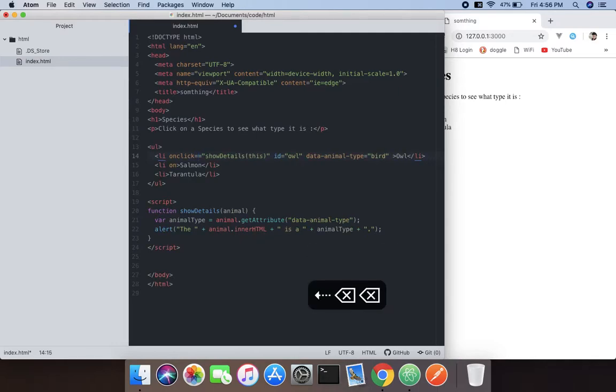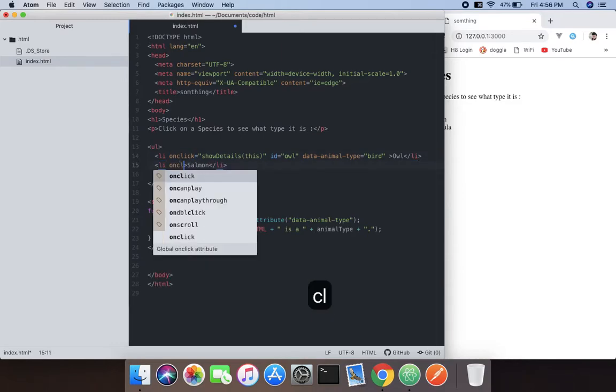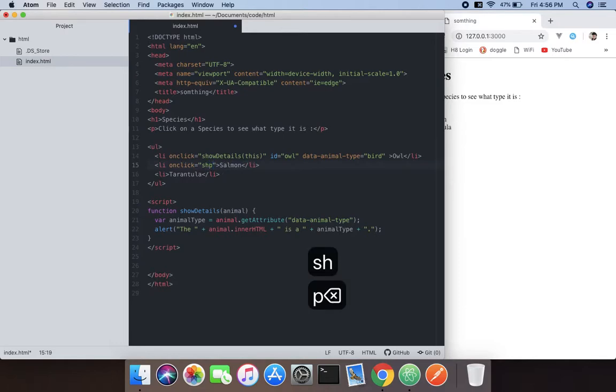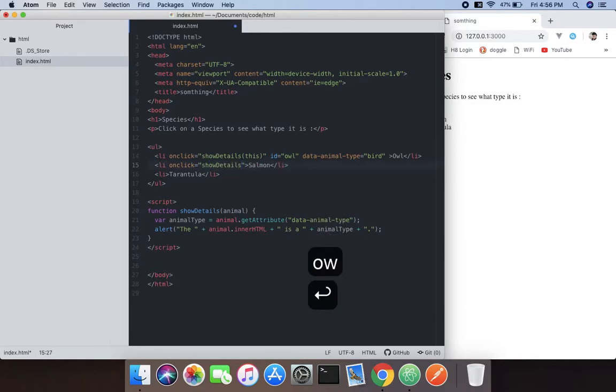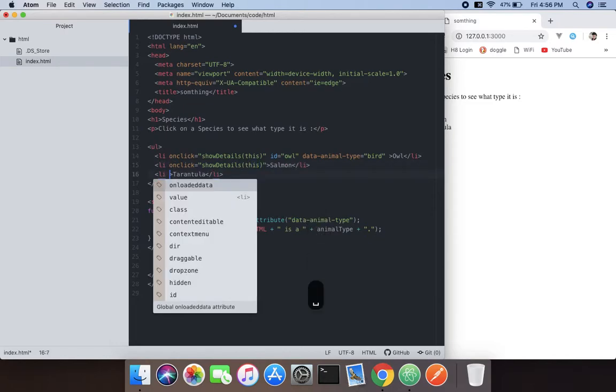When we do that, here we're going to use another onclick event and it would be showDetails and pass the parameter this. This keyword is in JavaScript.